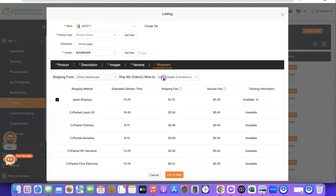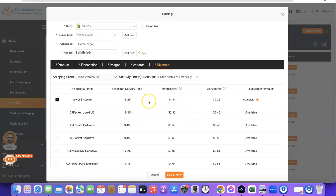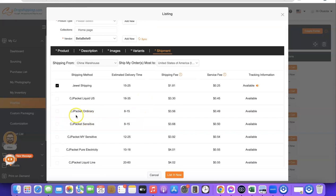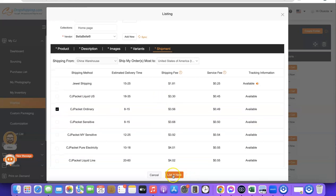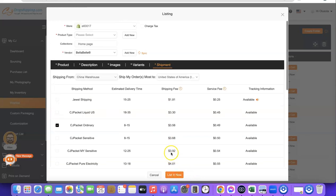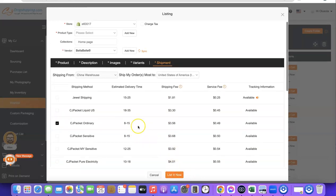Next, proceed to Shipping. This is where you set the shipping method available for this product. The first option is 15 to 25 days and costs around $1.81. If you're looking for faster shipping, scroll down — for example, MC Packet Ordinary takes around 8 to 15 days and costs around $4. If you prefer faster shipping, just click on that option, then click on List Now.